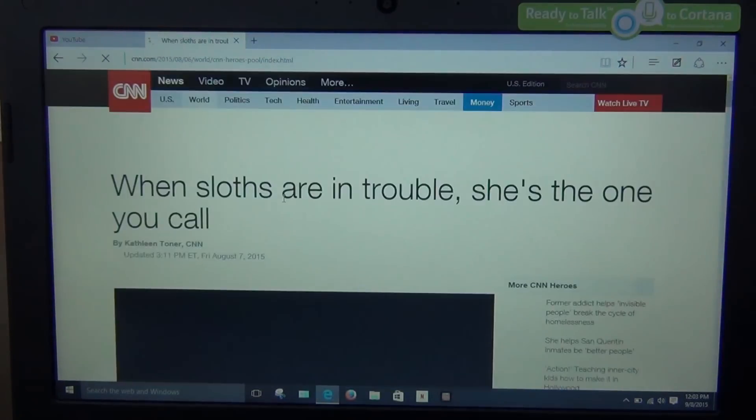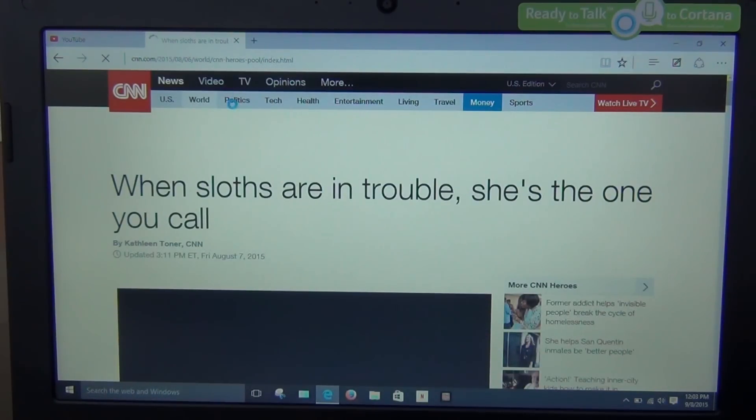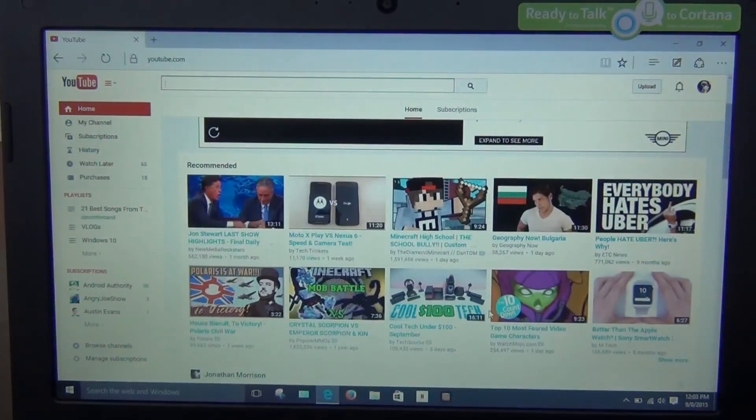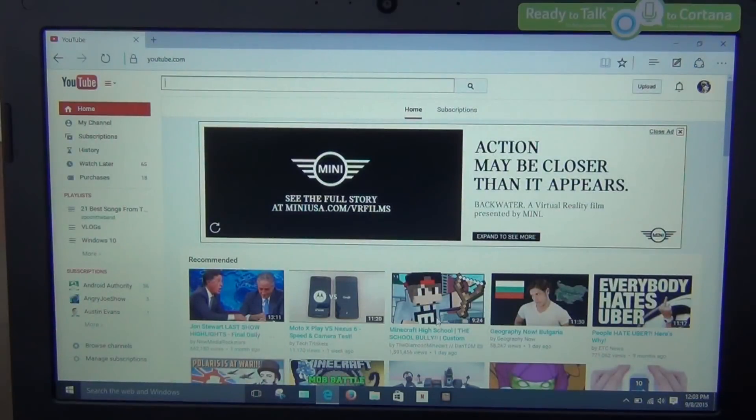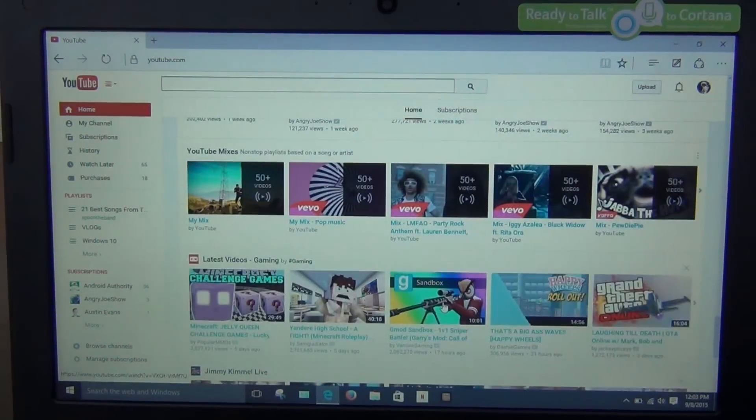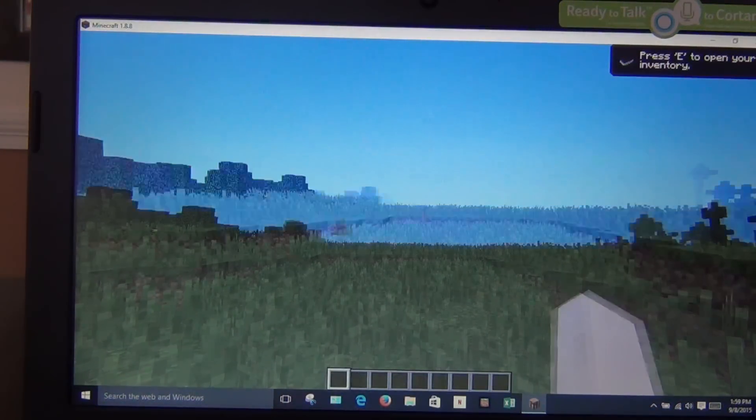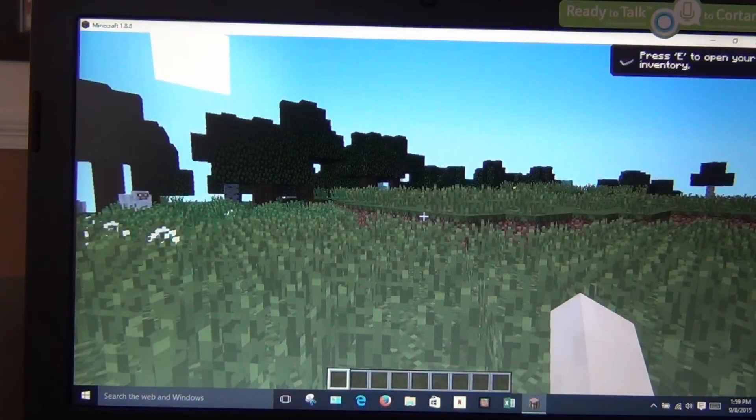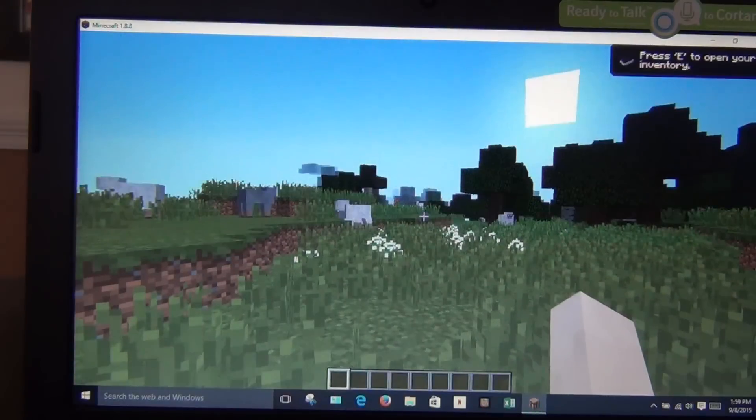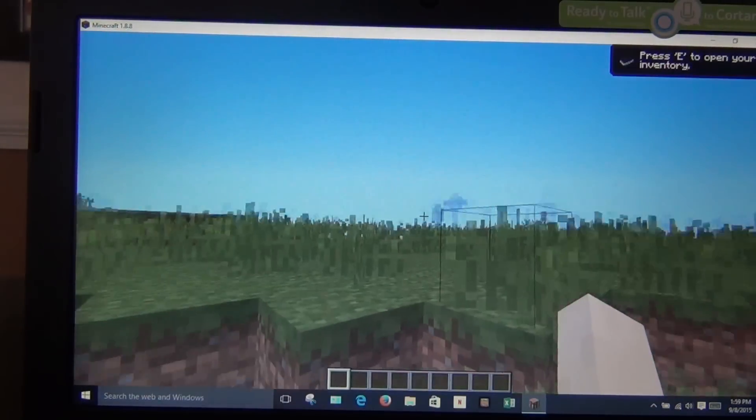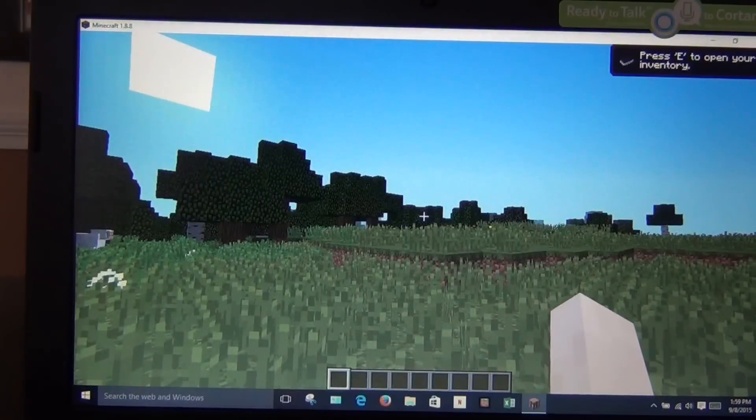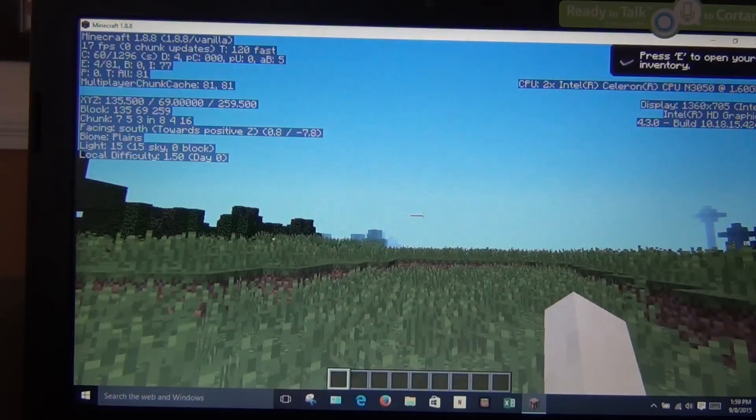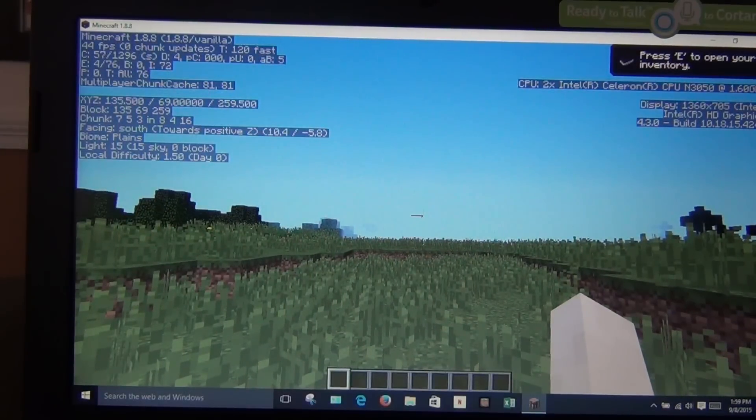The second performance disappointment was with Minecraft, by which I mean traditional Java-based PC Minecraft. Both the Stream 11 and X205TA could run Minecraft, provided all the graphics settings were turned down, and could actually run it pretty well when using the Optifine plugin. Unfortunately, the processor in the CloudBook, which supposedly has around twice the graphics performance as the Stream 11 or X205TA's processors, couldn't really run Minecraft. Technically, it can open the application and launch it, but it averages somewhere between 2 and 6 frames per second, which is completely unplayable. Even using Optifine made no difference in their performance. I'm hoping this is a driver issue, as it doesn't really make sense to me, but as things stand right now, you cannot play traditional Minecraft on the CloudBook 11.